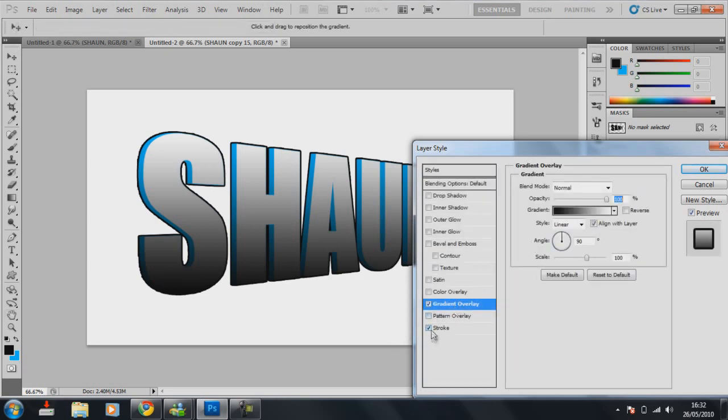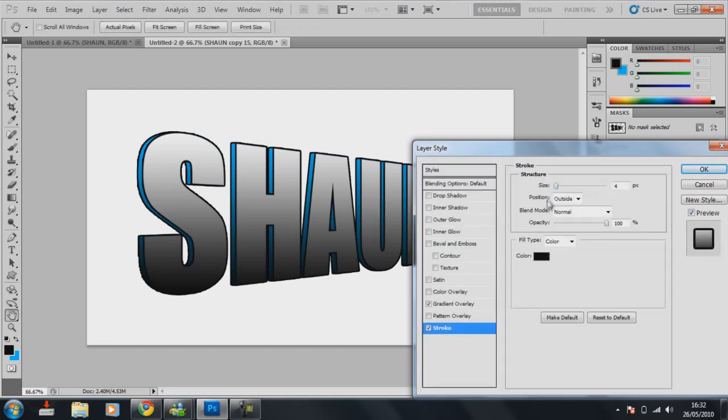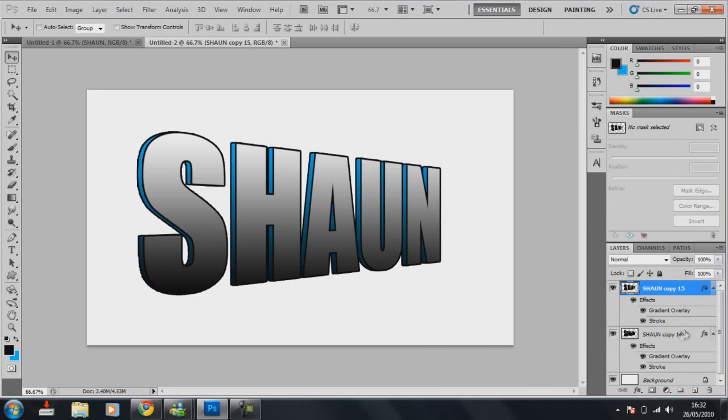And also, you can add a stroke as well. And I have 4 again. OK. Now, there you go, that's a 3D.